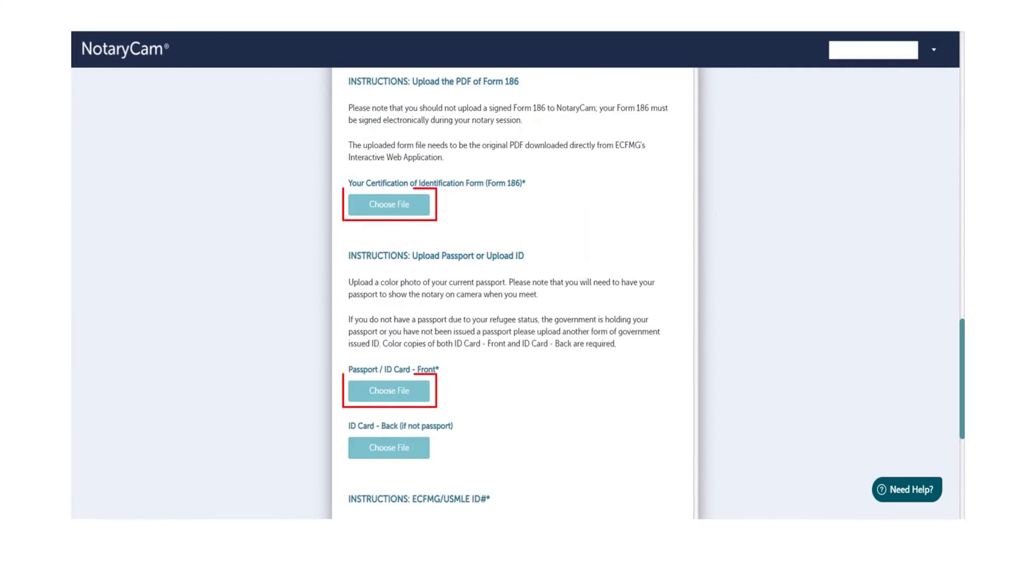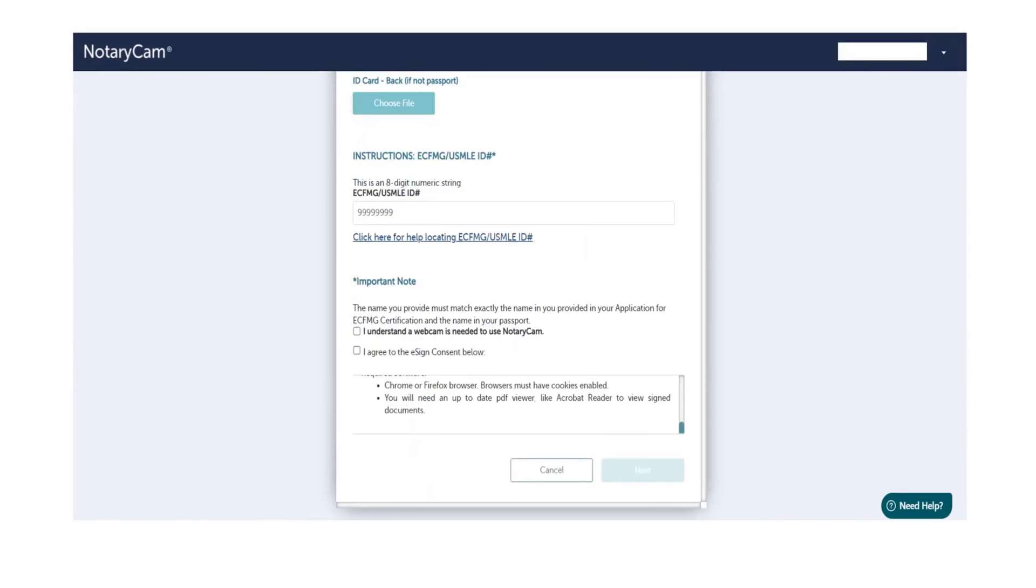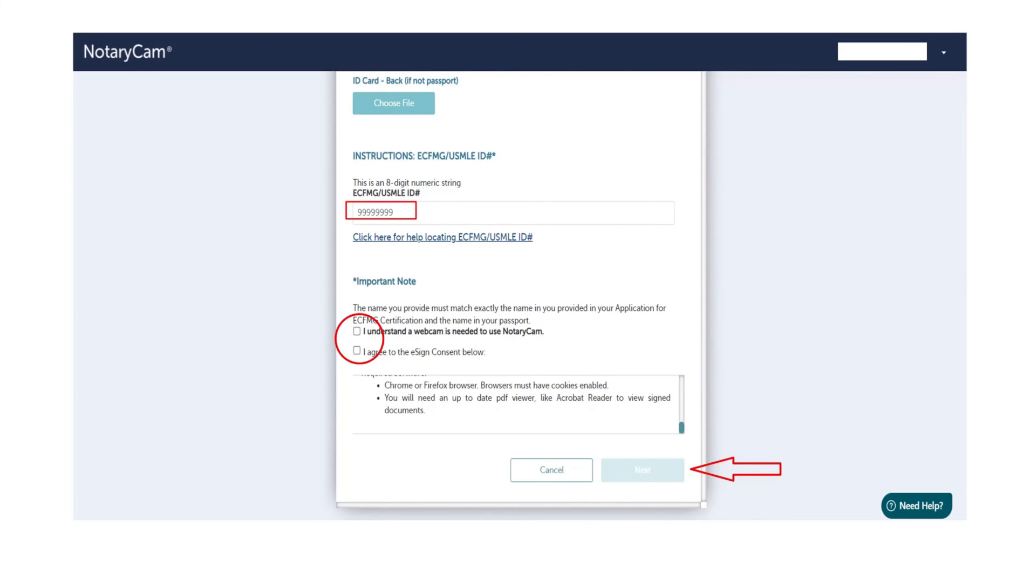If you scroll down, here you can see where you have to upload your document. If you further scroll down, here you also need to put your ECFMG ID, then check these boxes and click next, and then follow the instructions. That's how you can submit your form 186. That also means you have completed your application for the ECFMG certification.